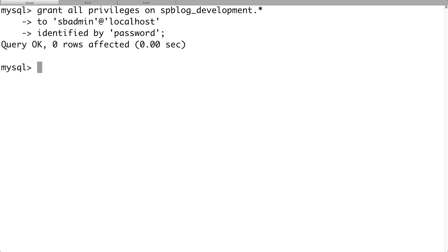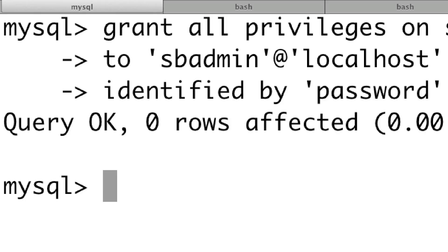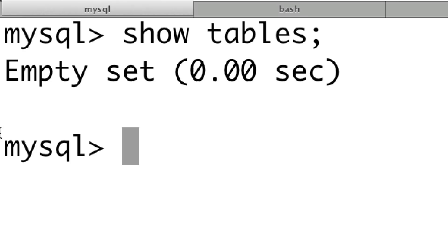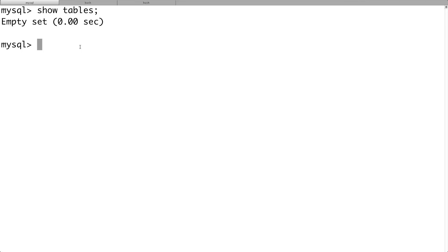Log back in as sbadmin, type 'use' with our blog database name — 'Database changed.' Run 'SHOW TABLES' and you'll see there's nothing there yet, but there will be very quickly. Open a new shell. Now we're going to use the scaffold generator to generate our user tables, controllers, and everything. Type 'rails generate scaffold User'.